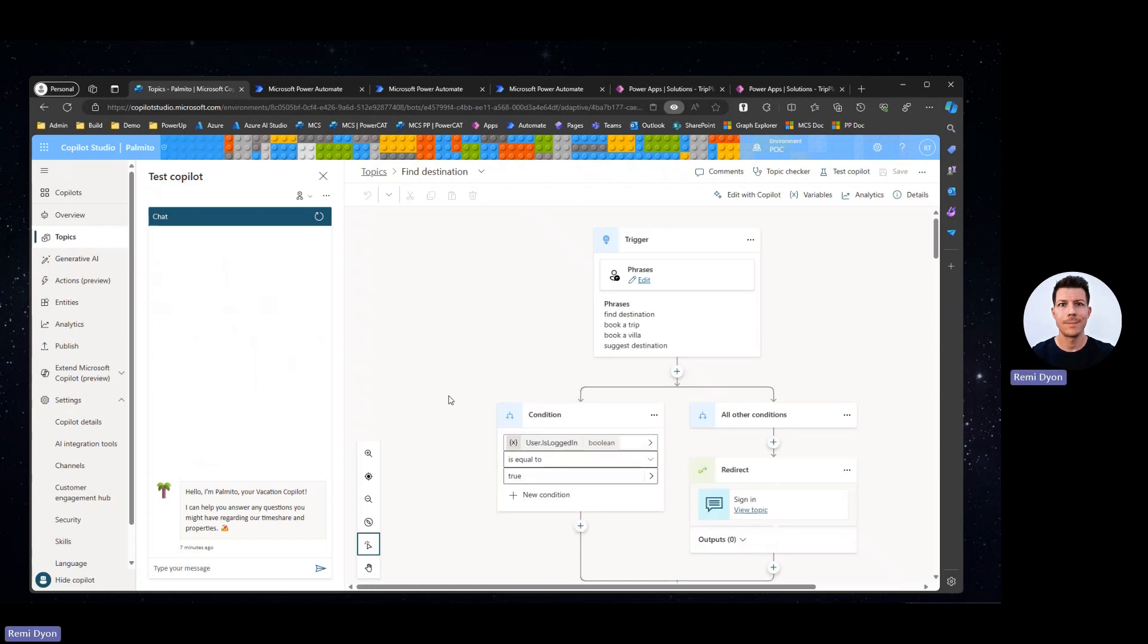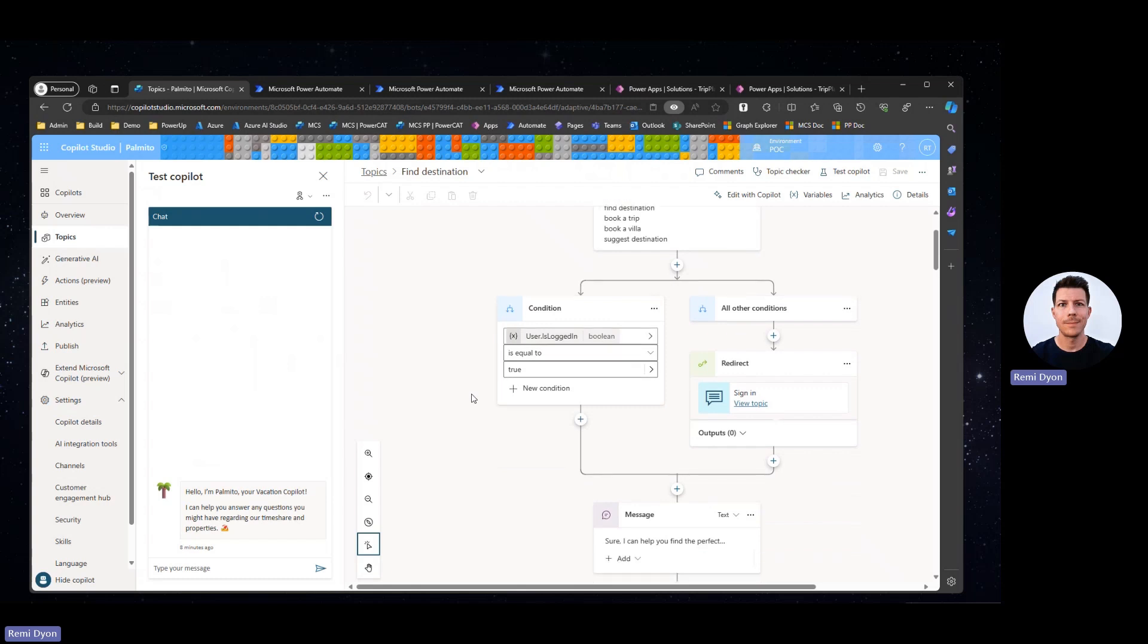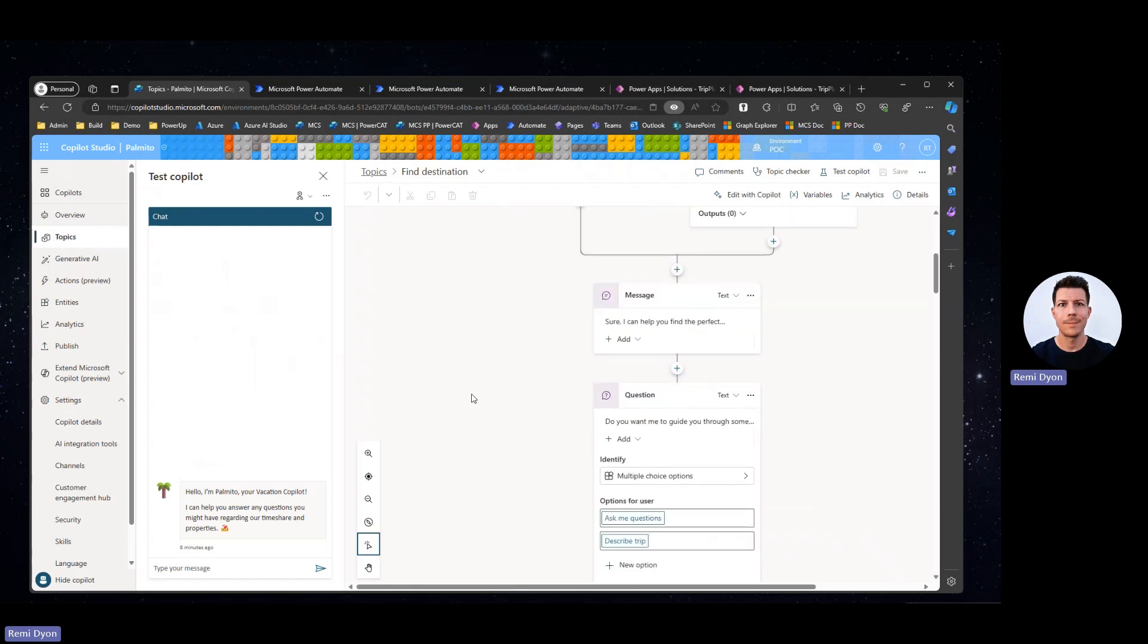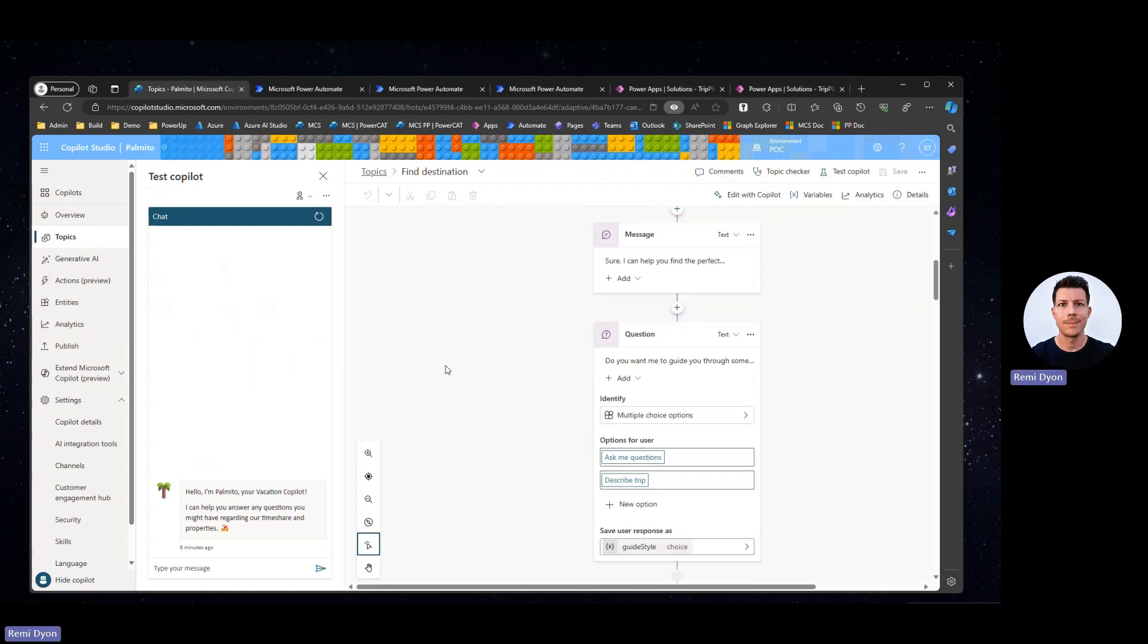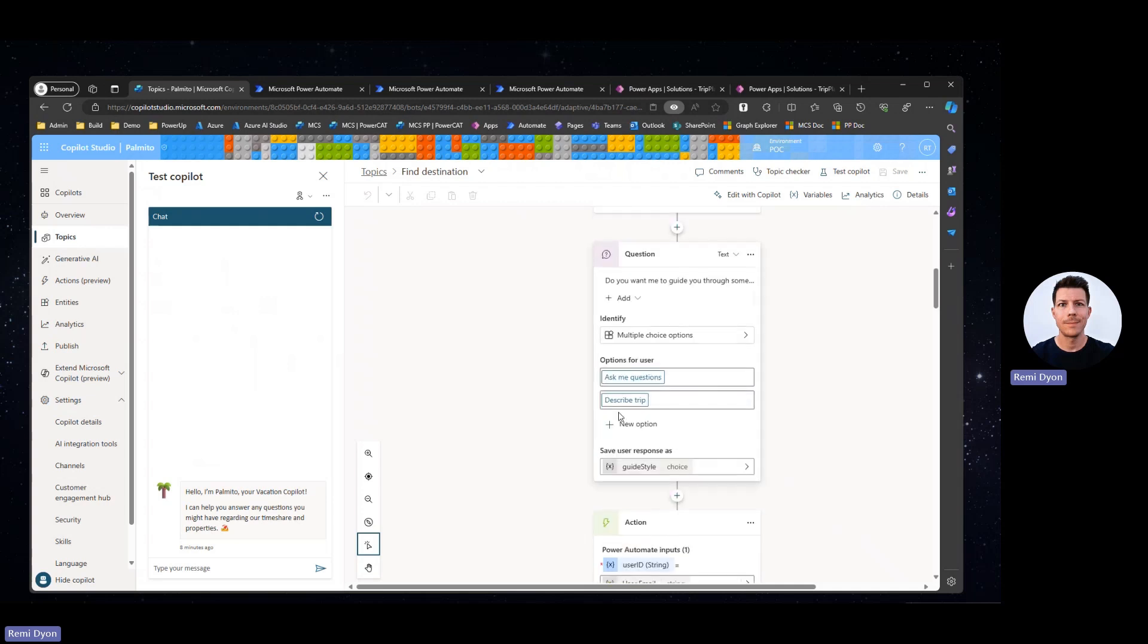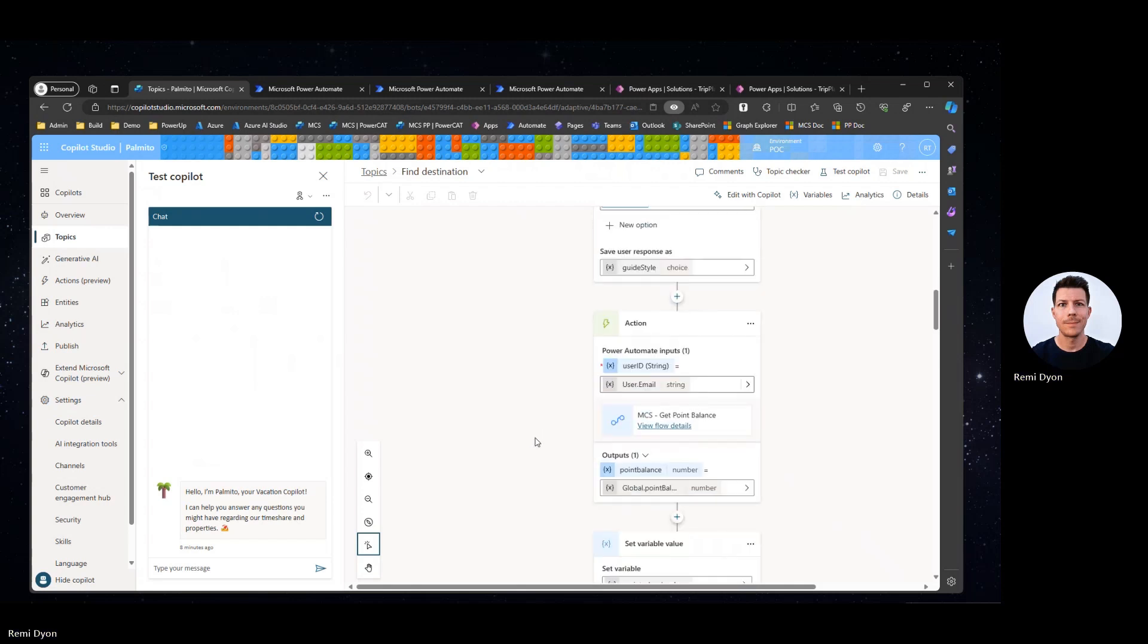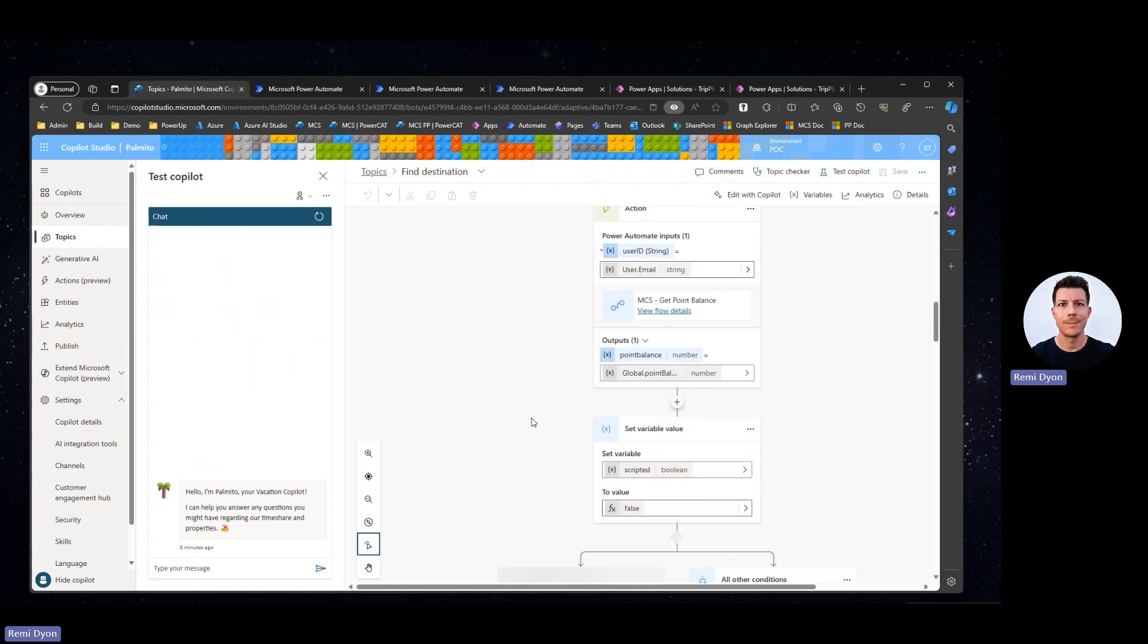First thing I'm going to do is open Copilot Studio and create a topic to find my destination. When I want to trigger that topic, I want to make sure my user is logged in because I need to be able to know who that user is, and I want to be able to retrieve the point balance from that particular user. In my topic, I have two options. I can either ask questions to the user to understand what kind of trip the user wants to make, or I can describe the trip and the large language model will use that description to find relevant information. Here, I'm calling a Power Automate flow to retrieve the user balance before I'm able to query the actual list of trips.